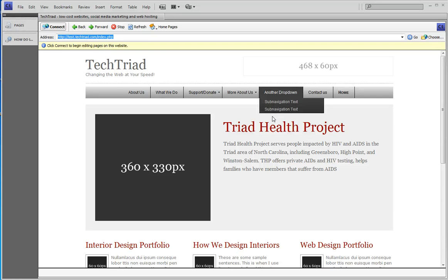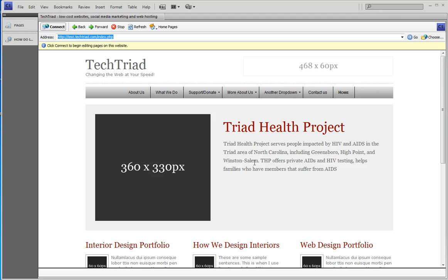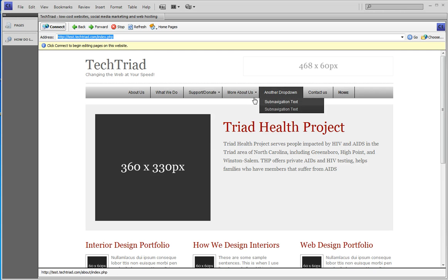Hi, this is Sue Palinski at Tech Triad. Today we're going to learn how to edit this menu on our website with its little drop downs.